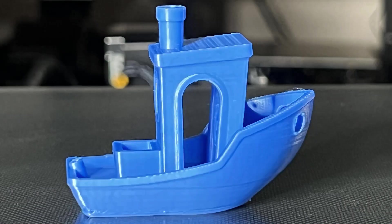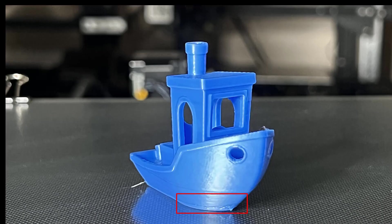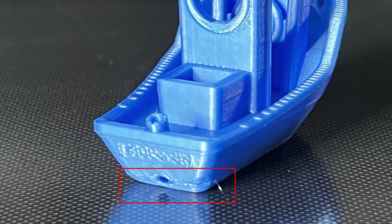As you can see, the bottom of the Benchy has a little layer bending issue. This is very common for all single Z-axis machines, especially one with the large build volume.